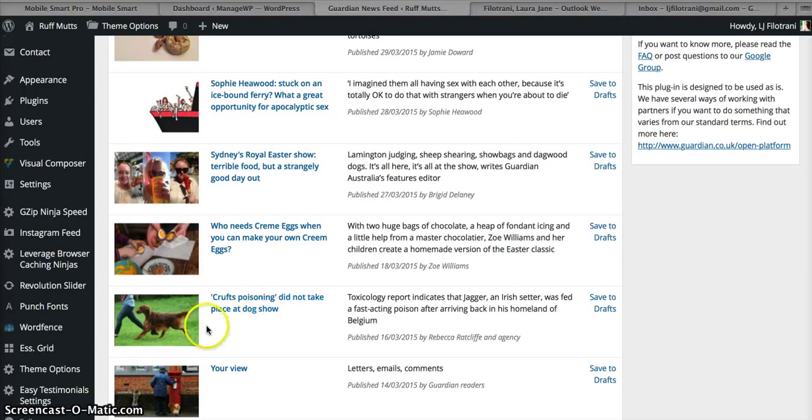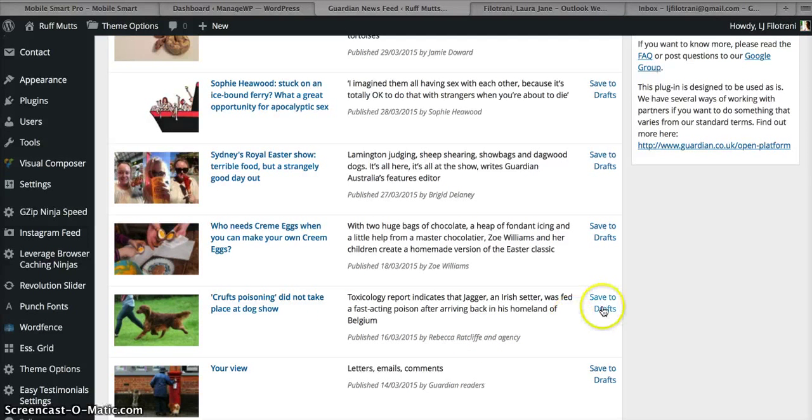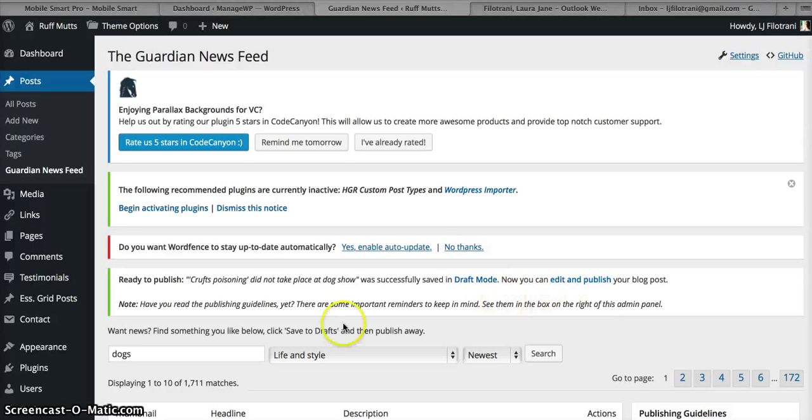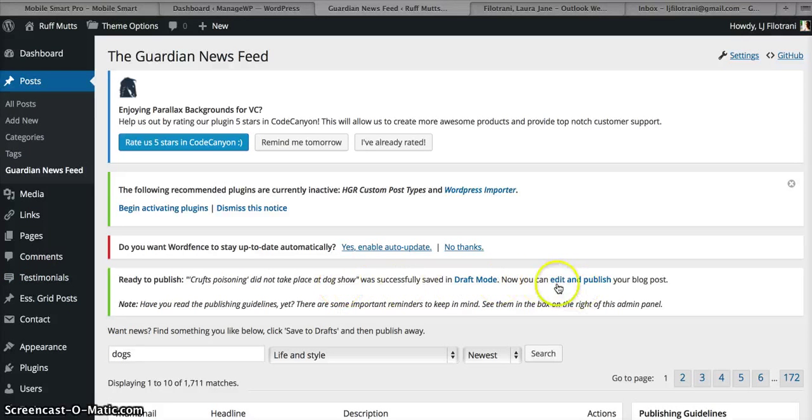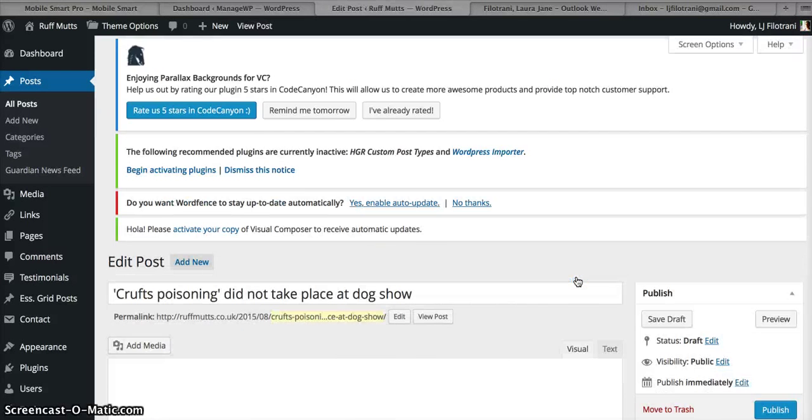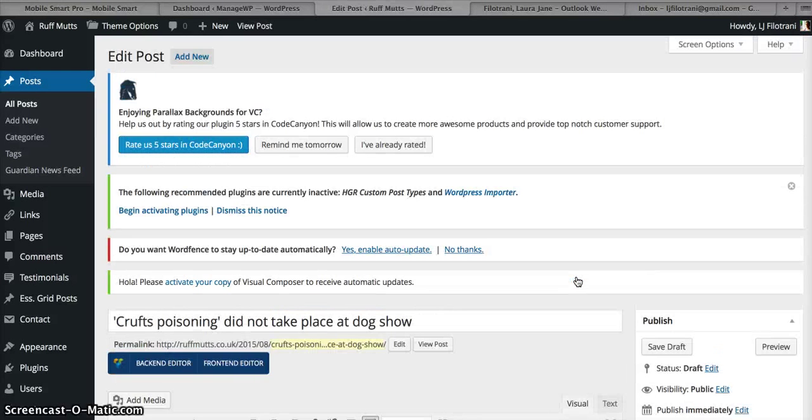Okay, Crufts poisoning did not take place at show. Okay, so that's a good one. We're going to use that one, so we want to have this article. We just click Save to Drafts, and then it will tell you ready to publish. Crufts poisoning did not take place at dog show. Now you can edit and publish, so click Edit and Publish.